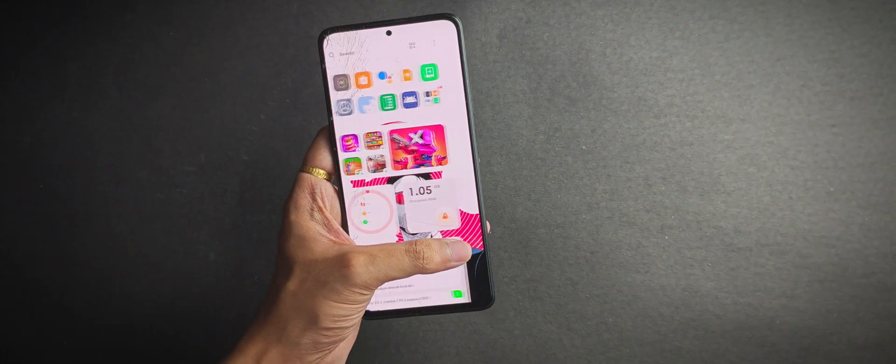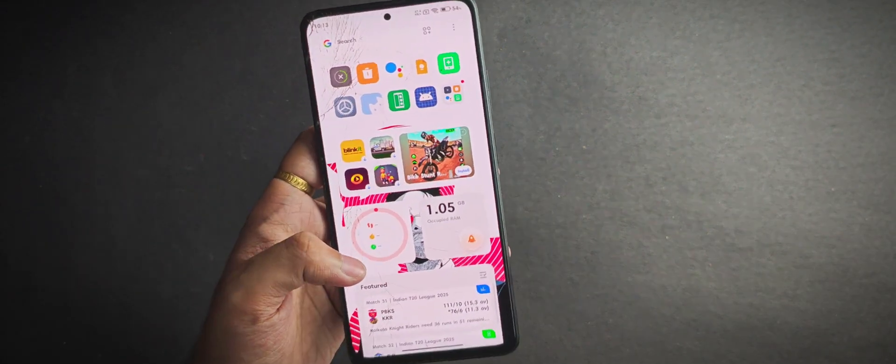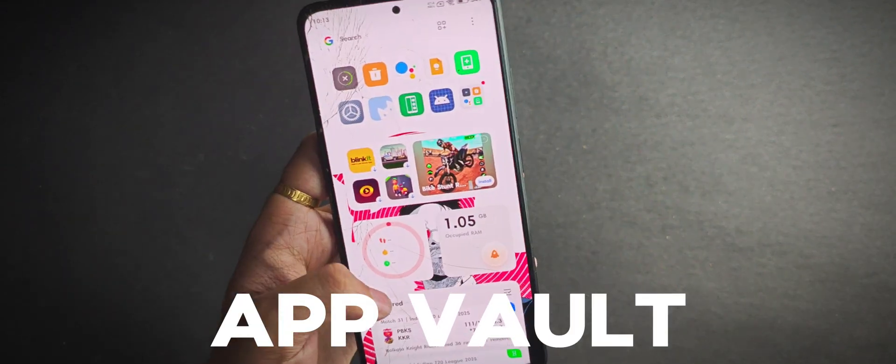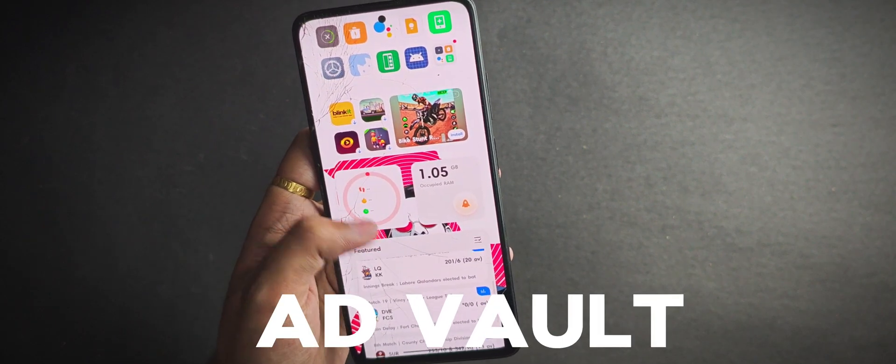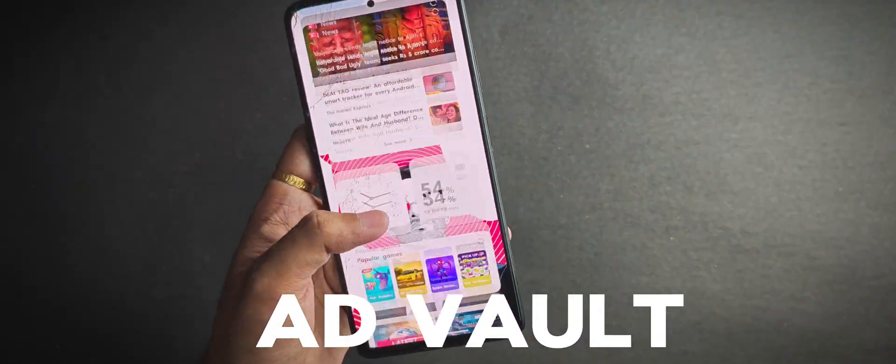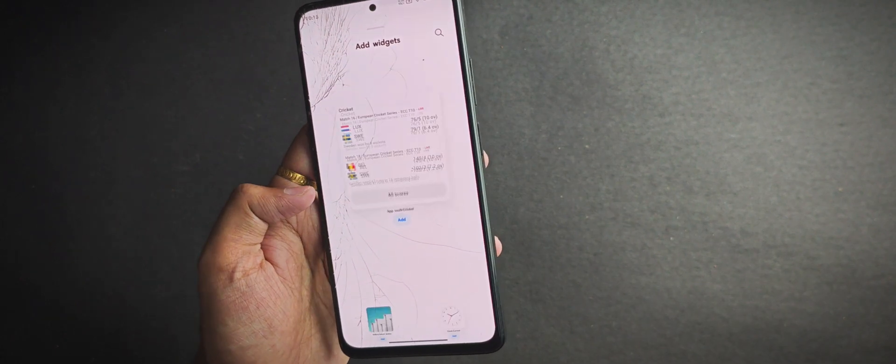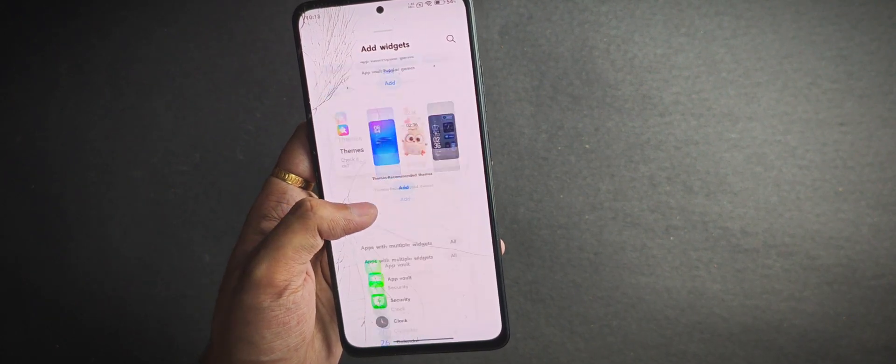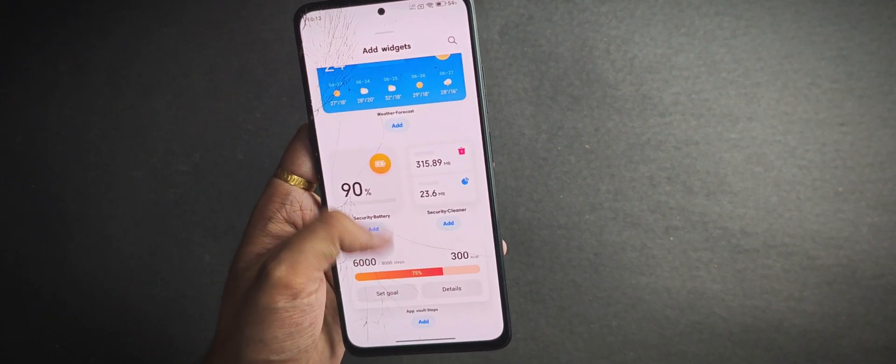When you scroll on the left side of your home screen, you get this app vault, or honestly more likely an ad vault with more and more ads. If you're curious about the widgets, there's a dedicated widget center where you can pick and customize a couple of them. Not a huge collection, but it's there.